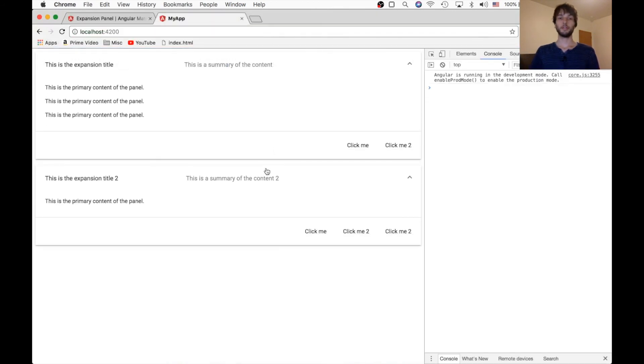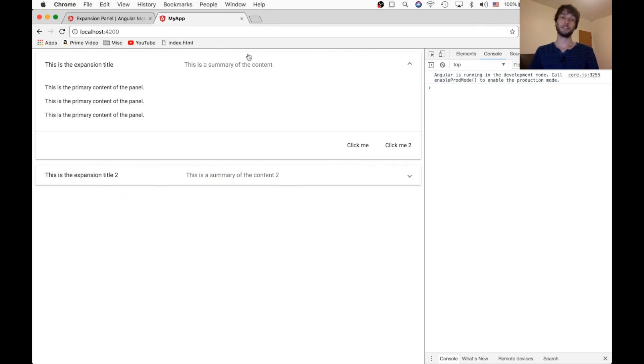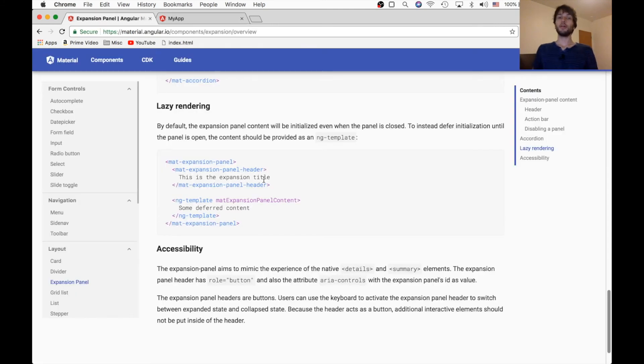So I'll try that now. And there we go. So now we have multiple panels expanded.